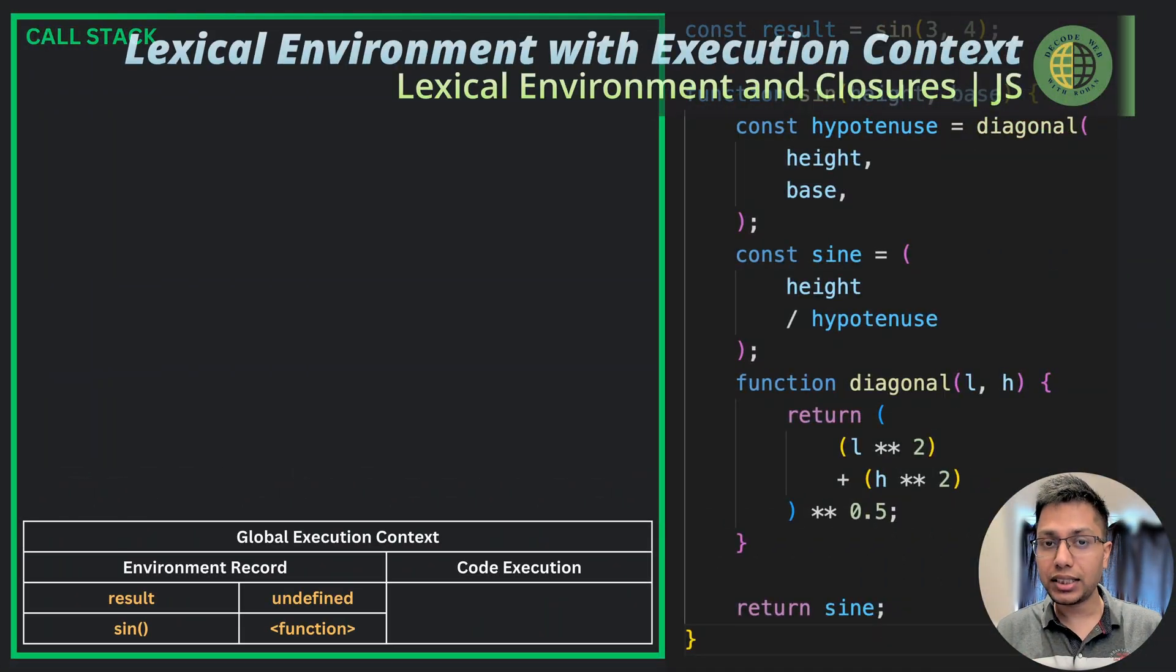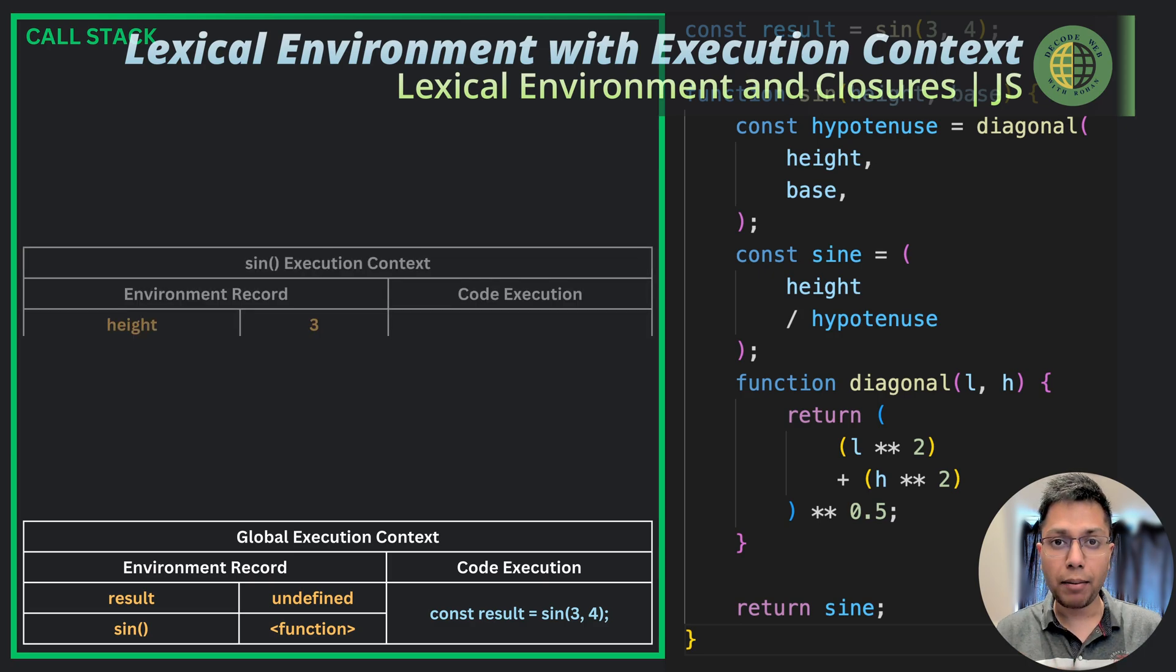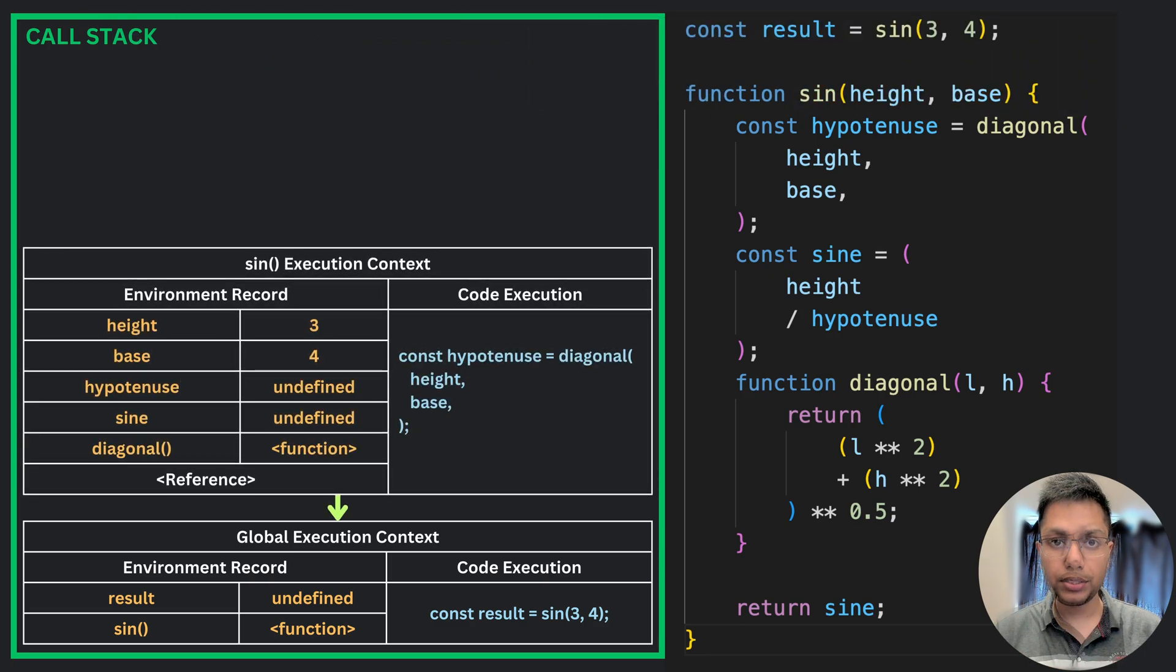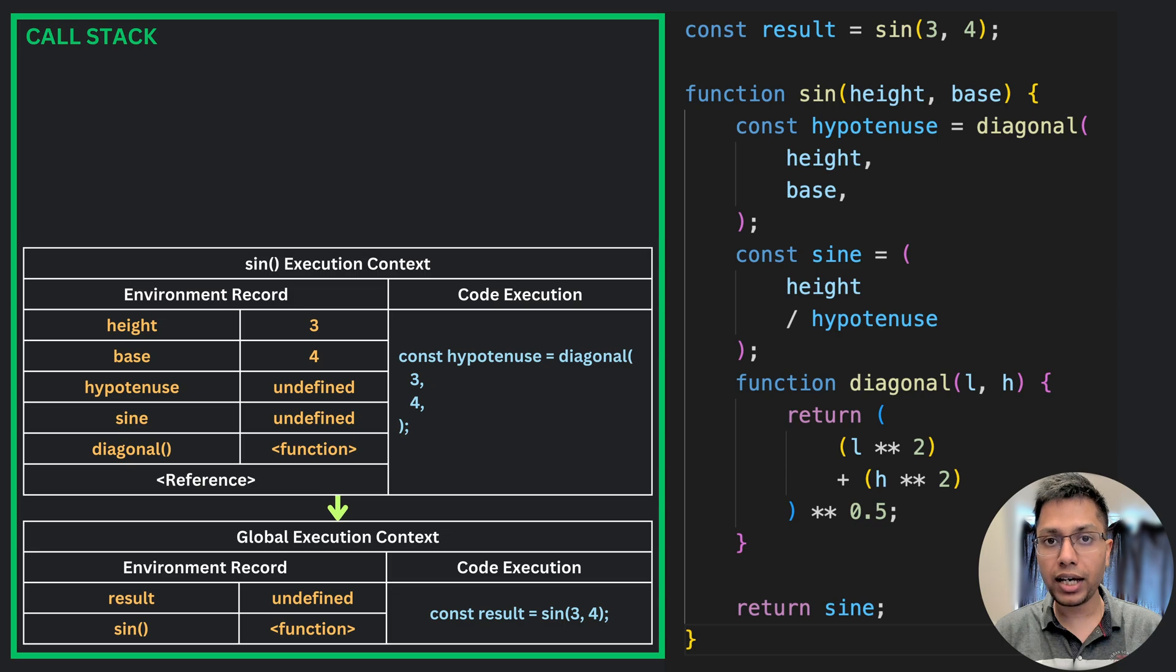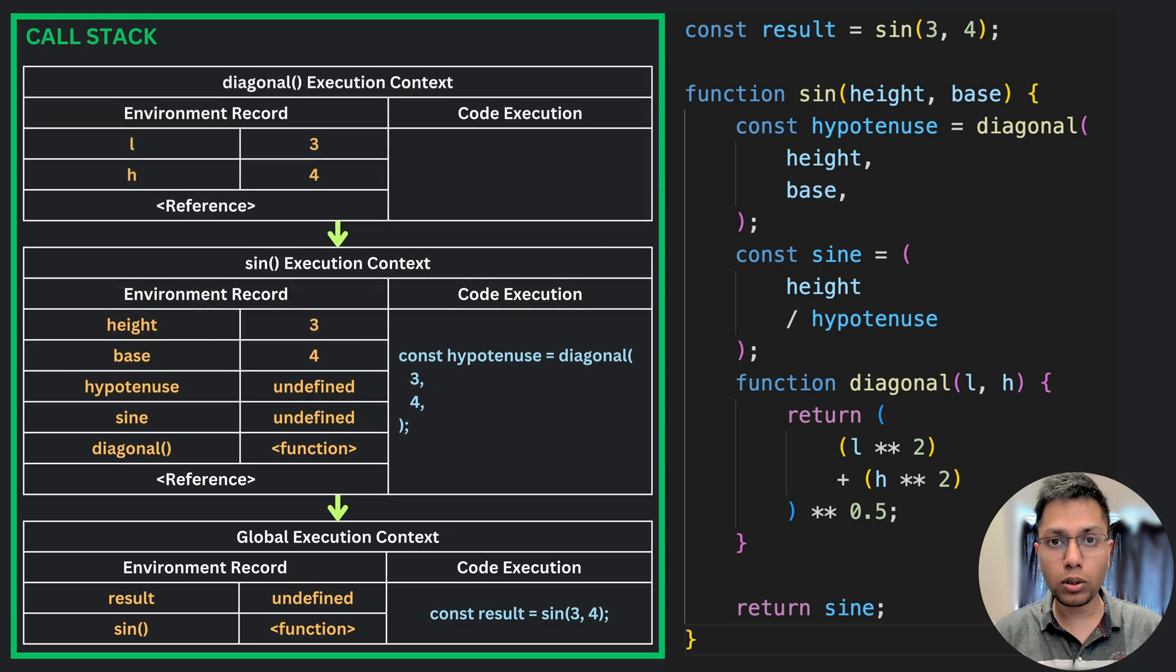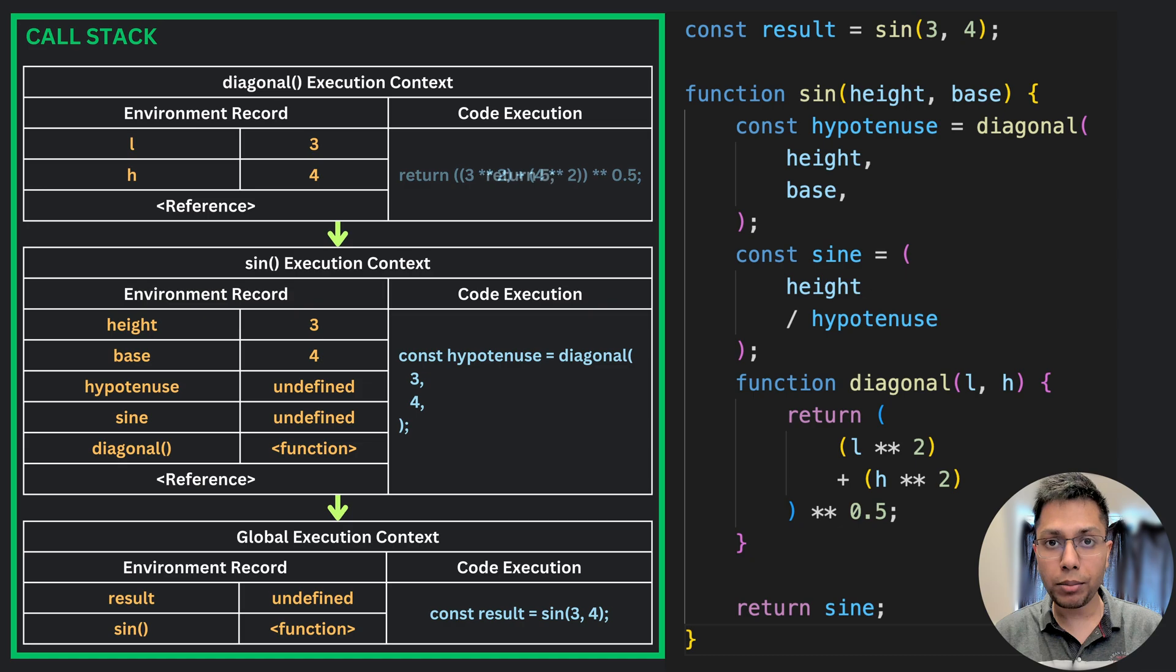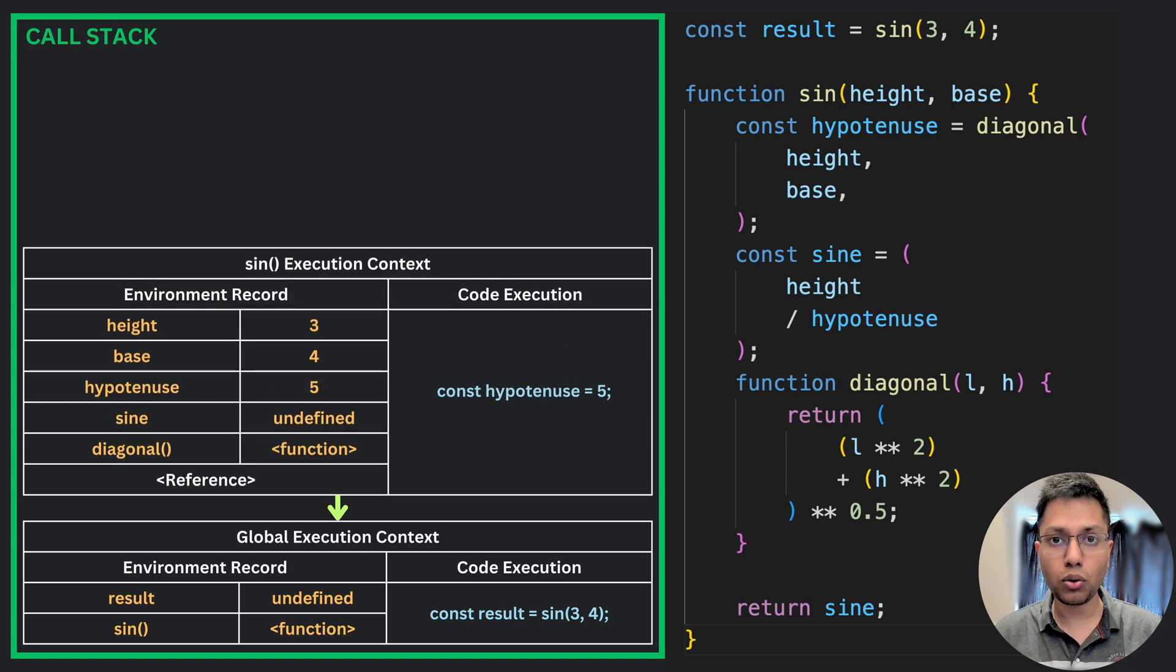Now, it starts to get interesting when we think of lexical environment along with execution context. An execution context contains the code that is currently being executed and it stores all the information that we need to run this code.